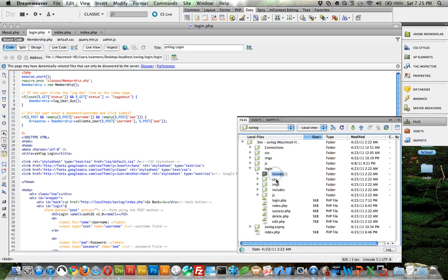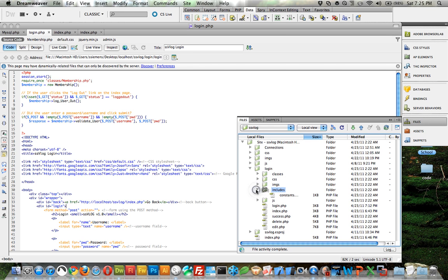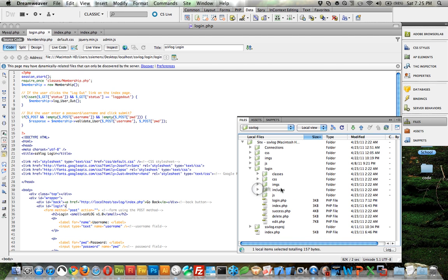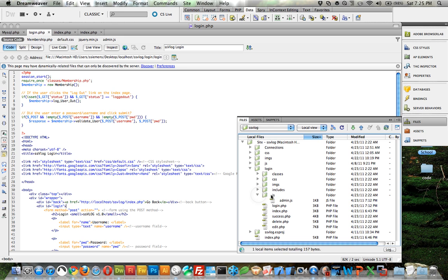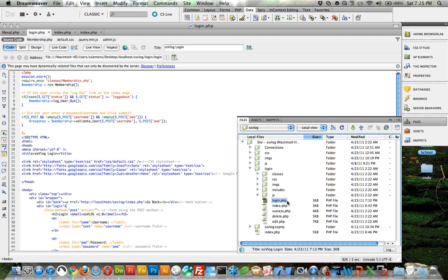A new CSS folder, more images, some includes which we don't actually even use, and some JavaScript along with a login dot PHP and an index dot PHP. So you'll need at least these two in there.